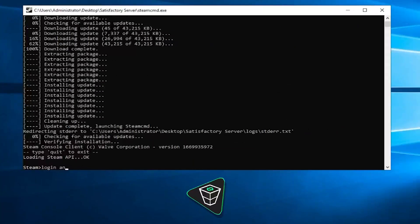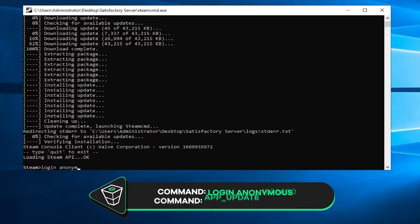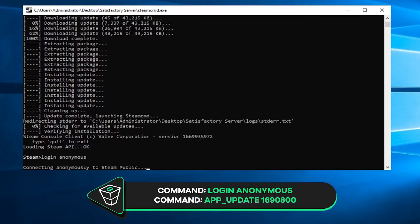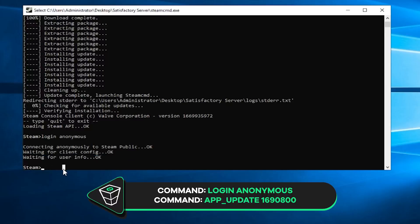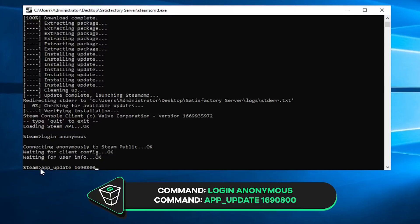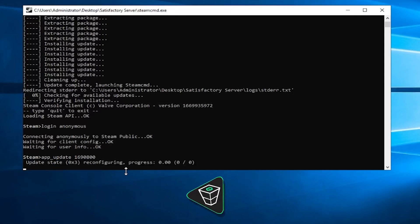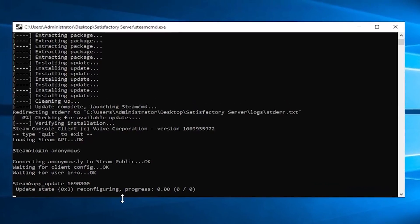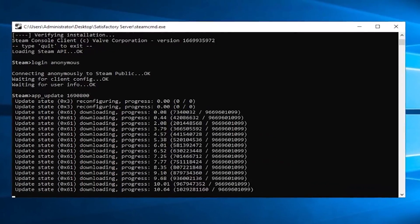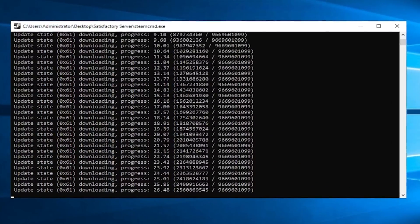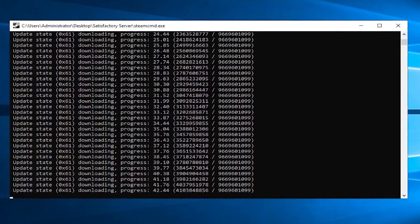After it finishes, write down the following command, Login Anonymous. Then paste in the command that you will find in the video description. Installation of Satisfactory dedicated server will now begin, which can take a couple of minutes, so sit back and relax.